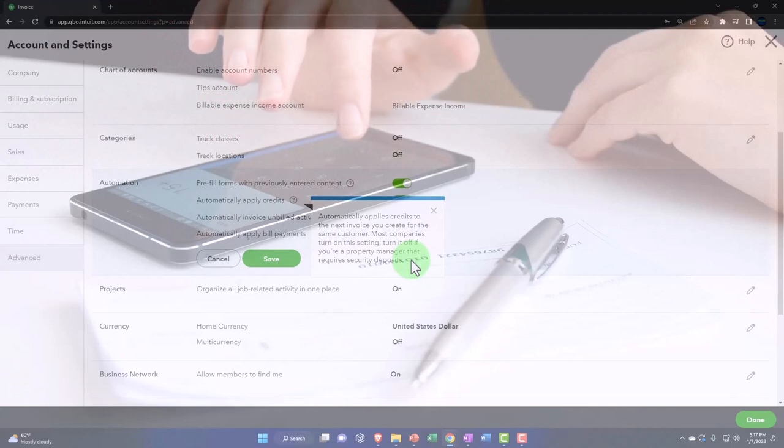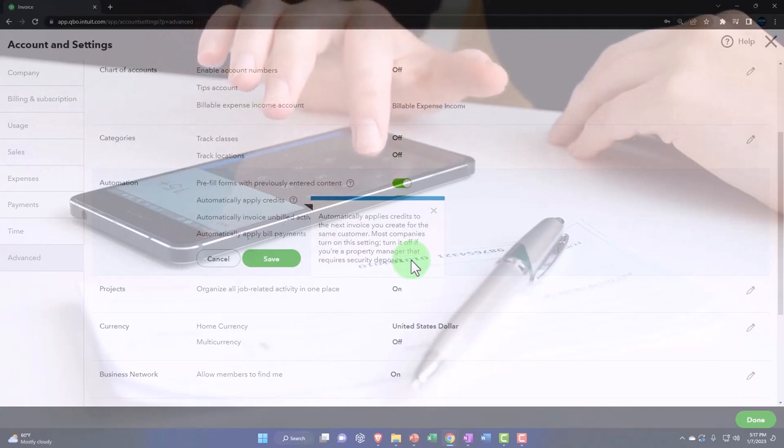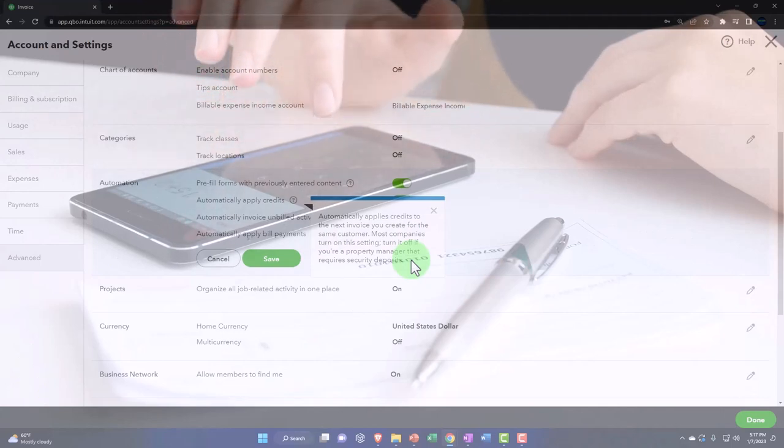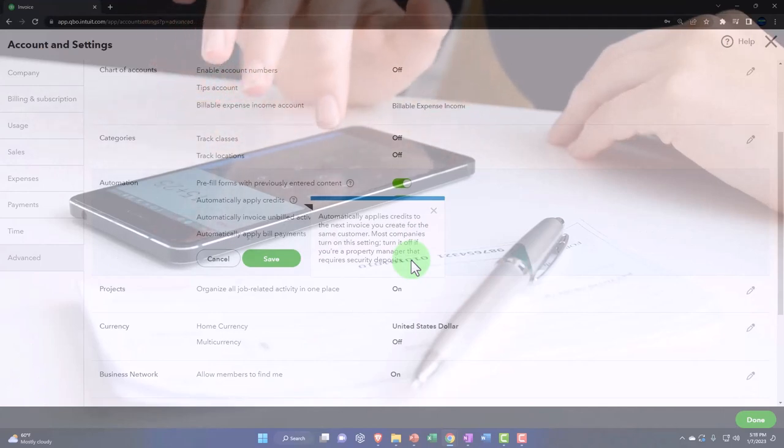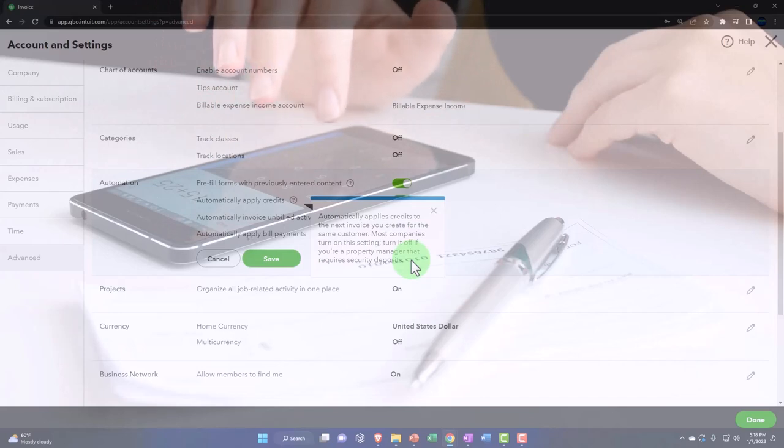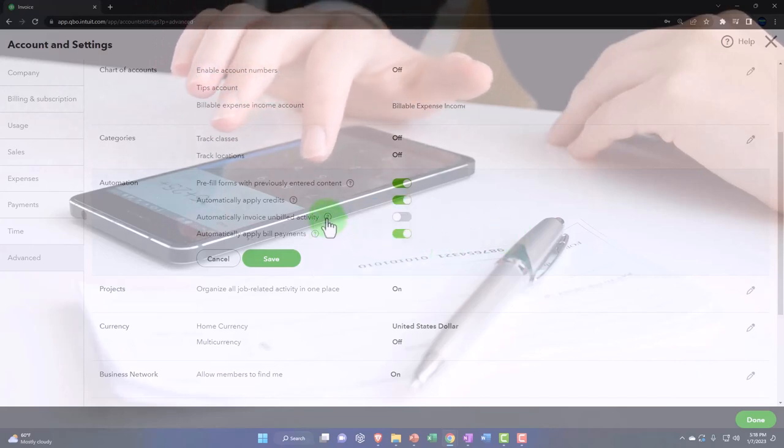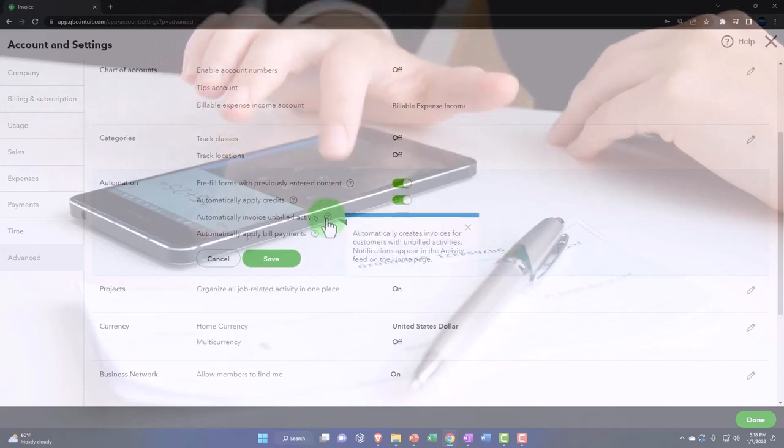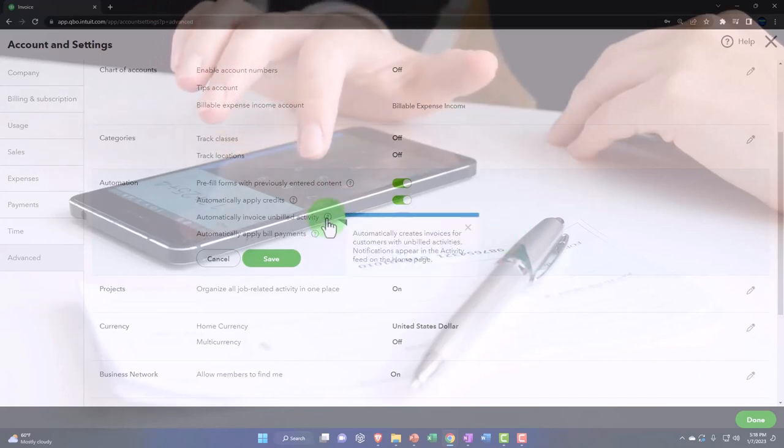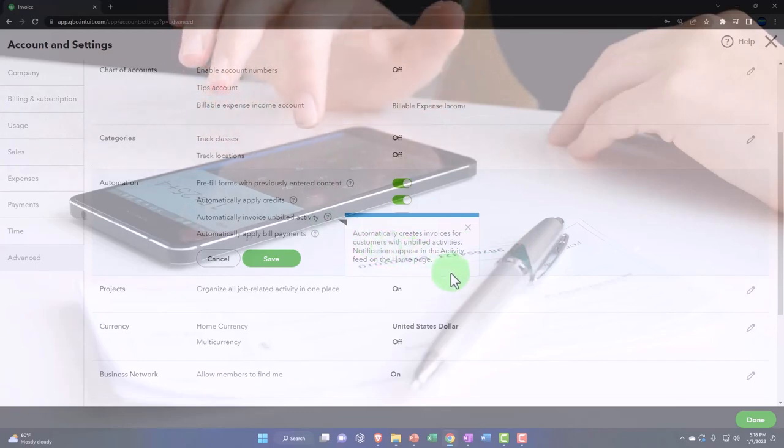But any other company, usually when you have a credit or an outstanding balance, the next invoice that you create you're going to lower their bill by the outstanding credit. That is the general idea. So that's on by default. We'll keep that on.